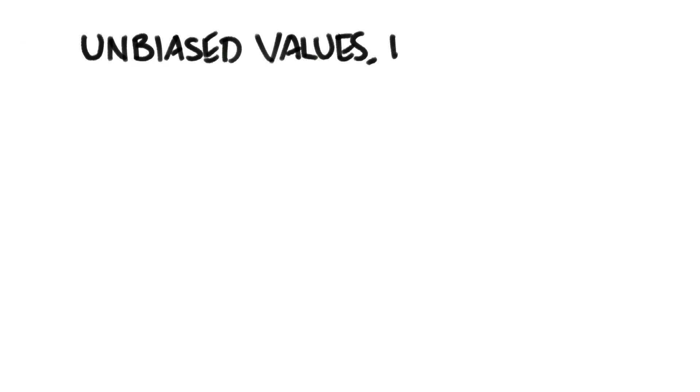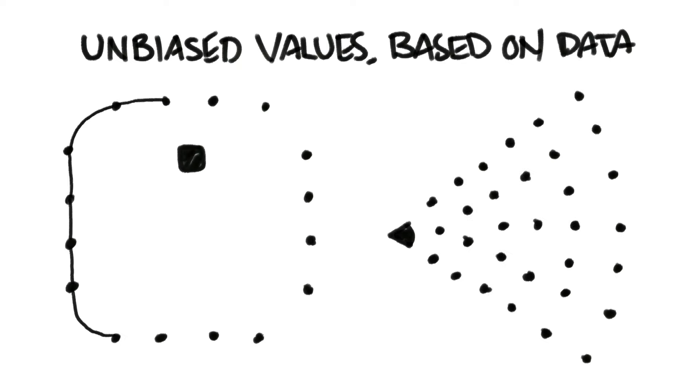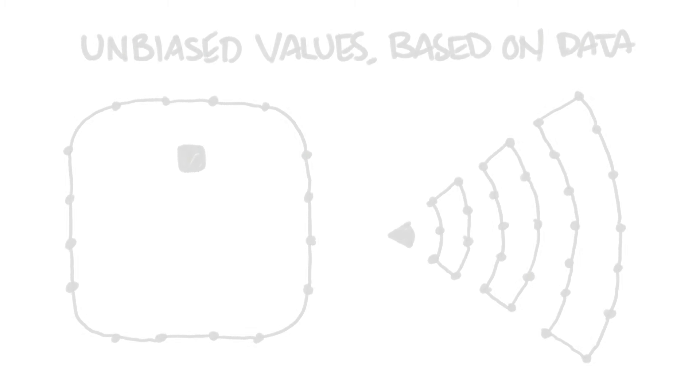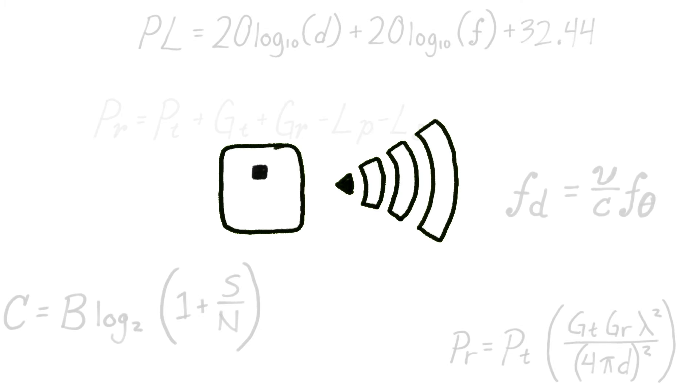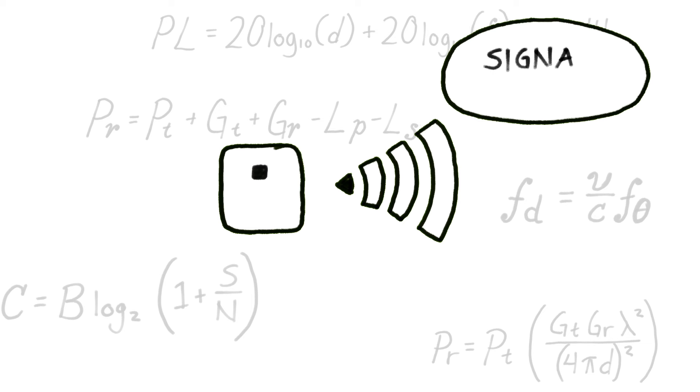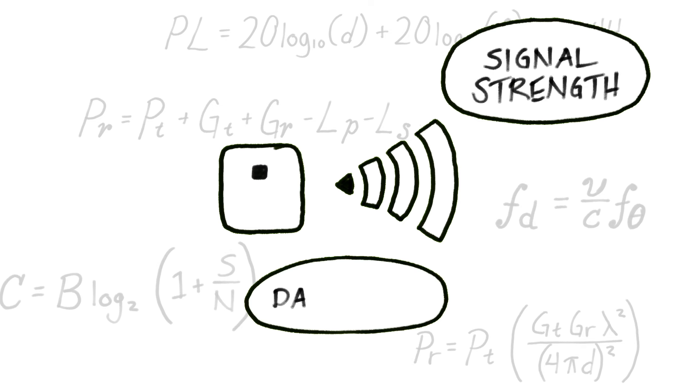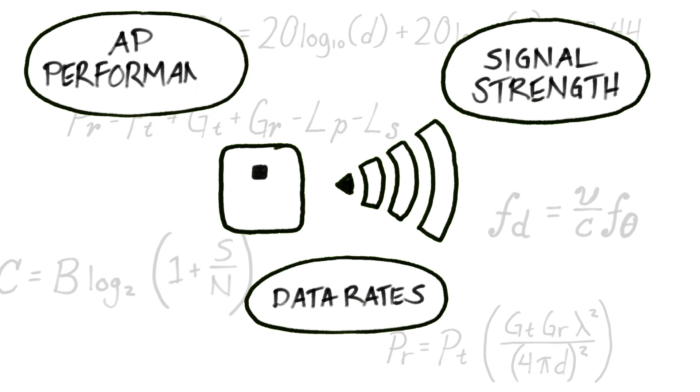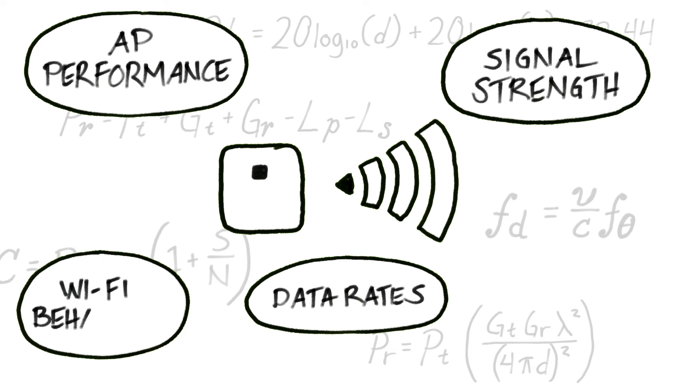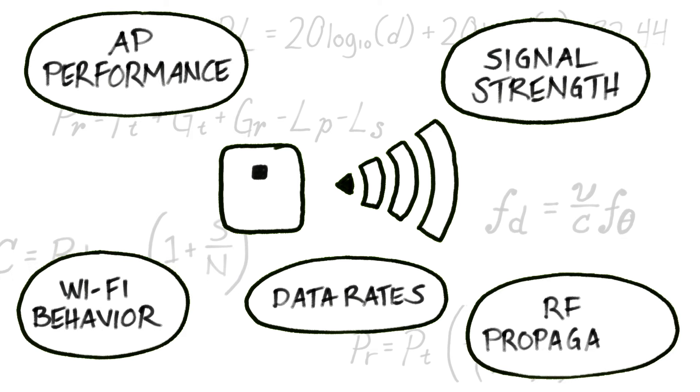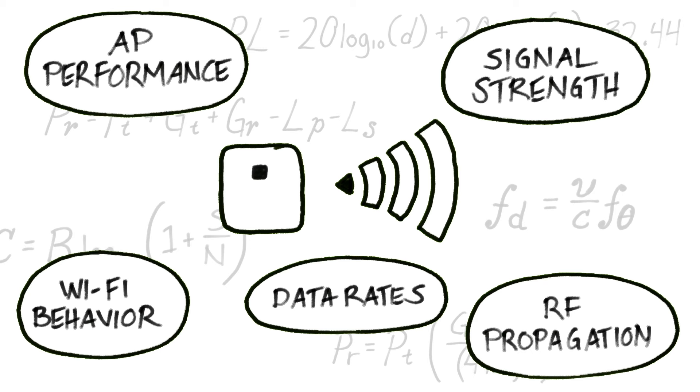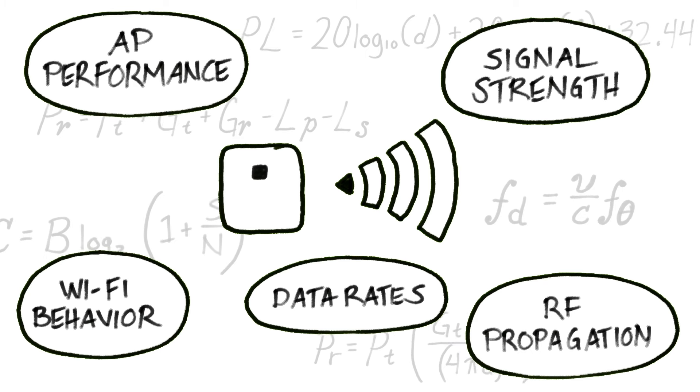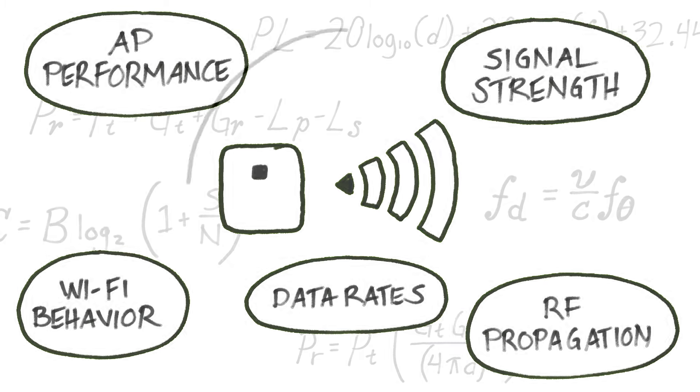SHAP values are based on data and are unbiased. We can validate and gain confidence about SHAP values when it reinforces network domain knowledge. For example, a high Wi-Fi radio utilization is a clear sign of a Wi-Fi network reaching capacity. If the SHAP value is large for the radio utilization feature when the AP has high radio usage, we know the model has correctly learned the system. This makes it a powerful tool for enhancing transparency and explainability in AI.